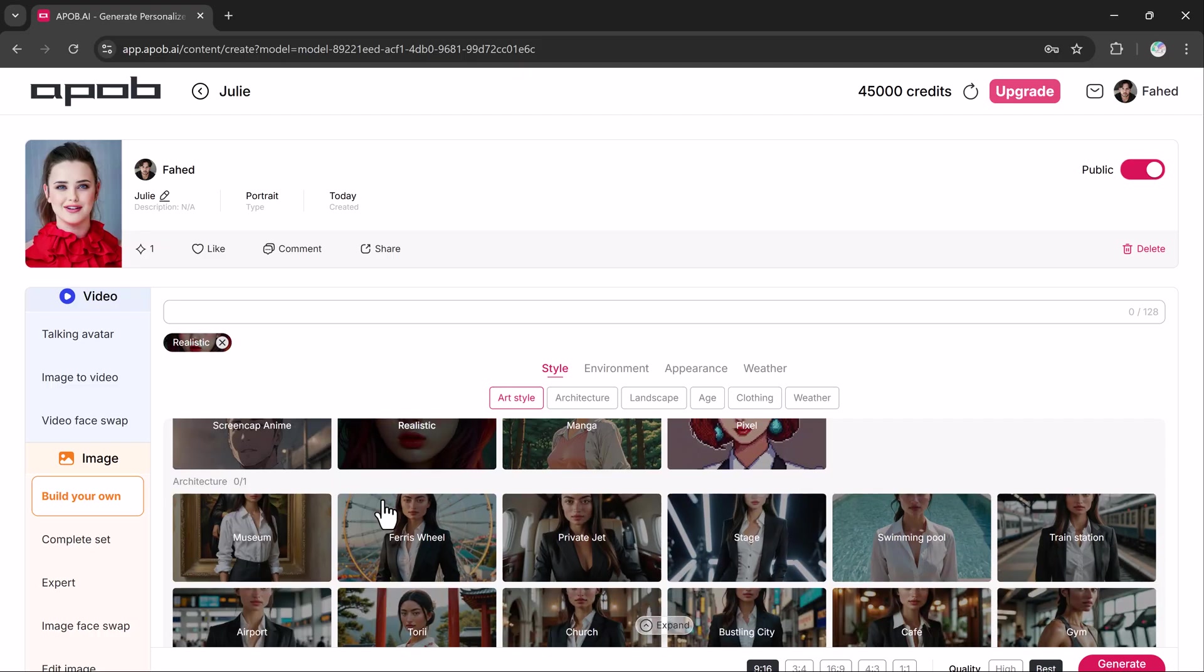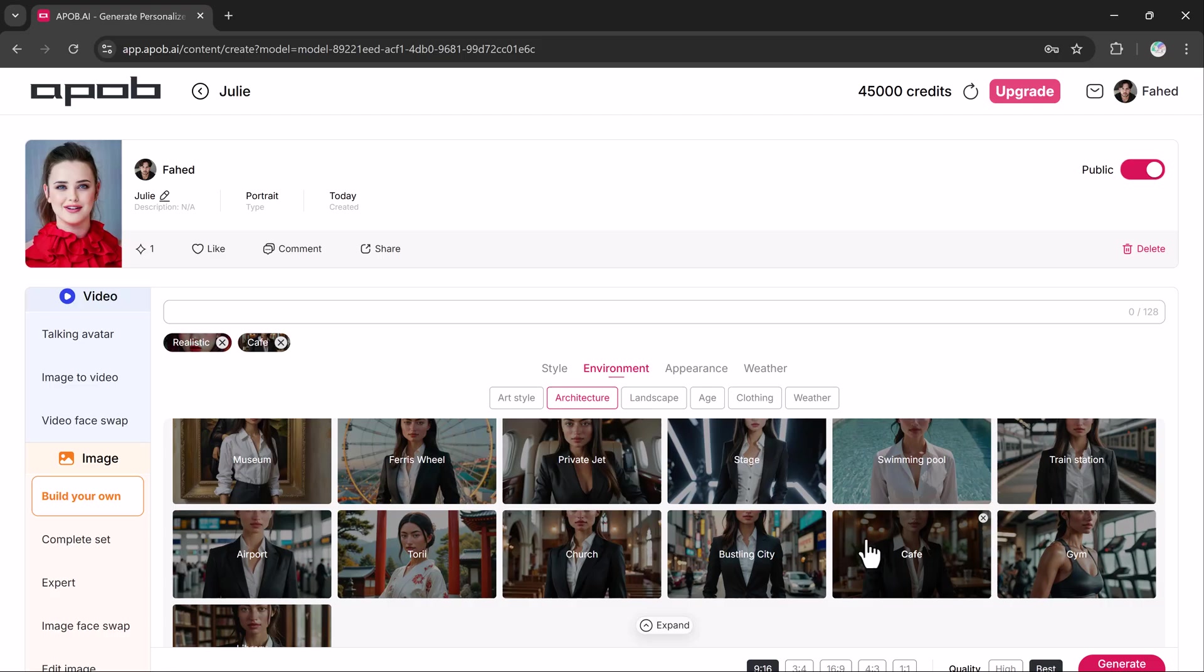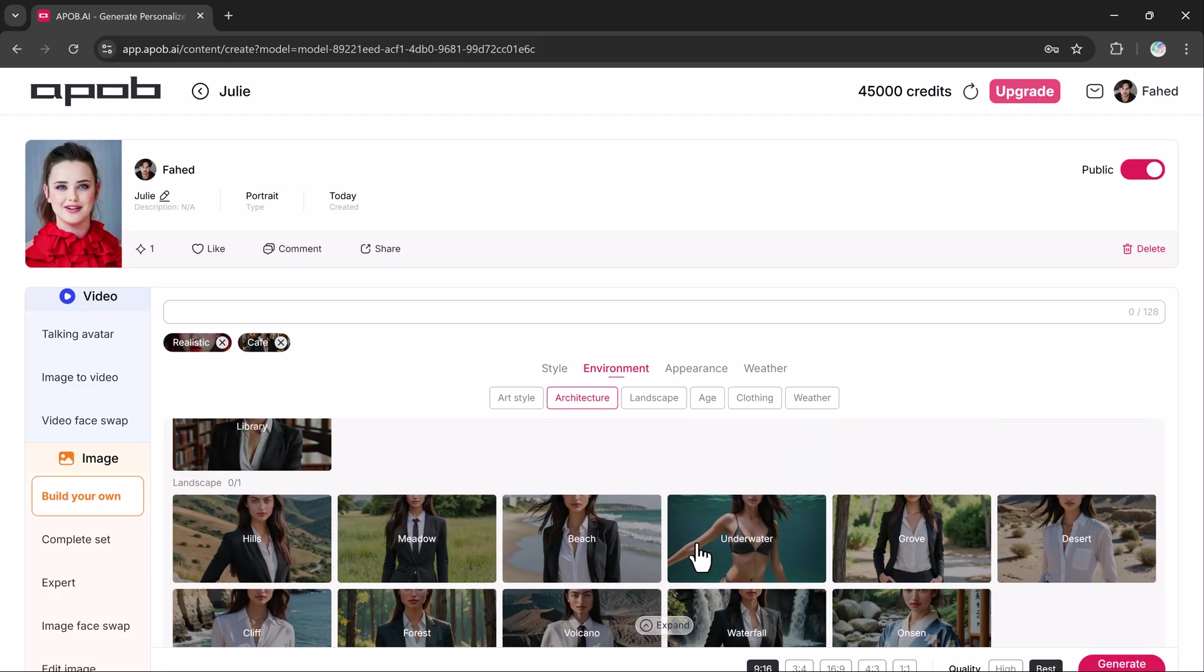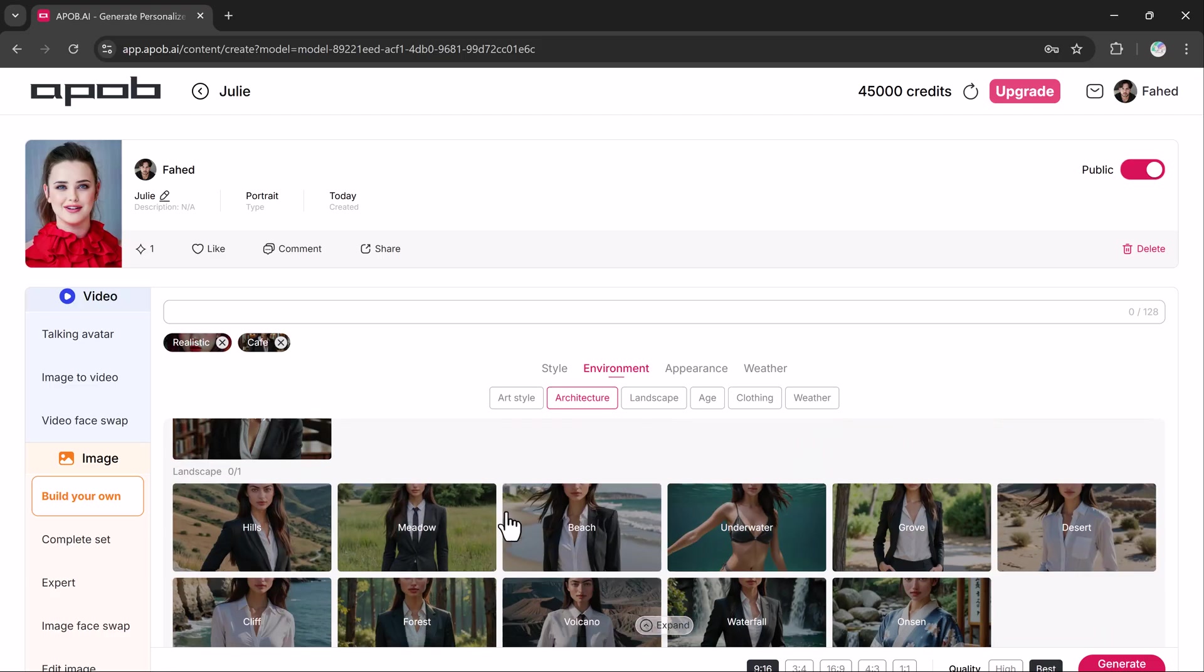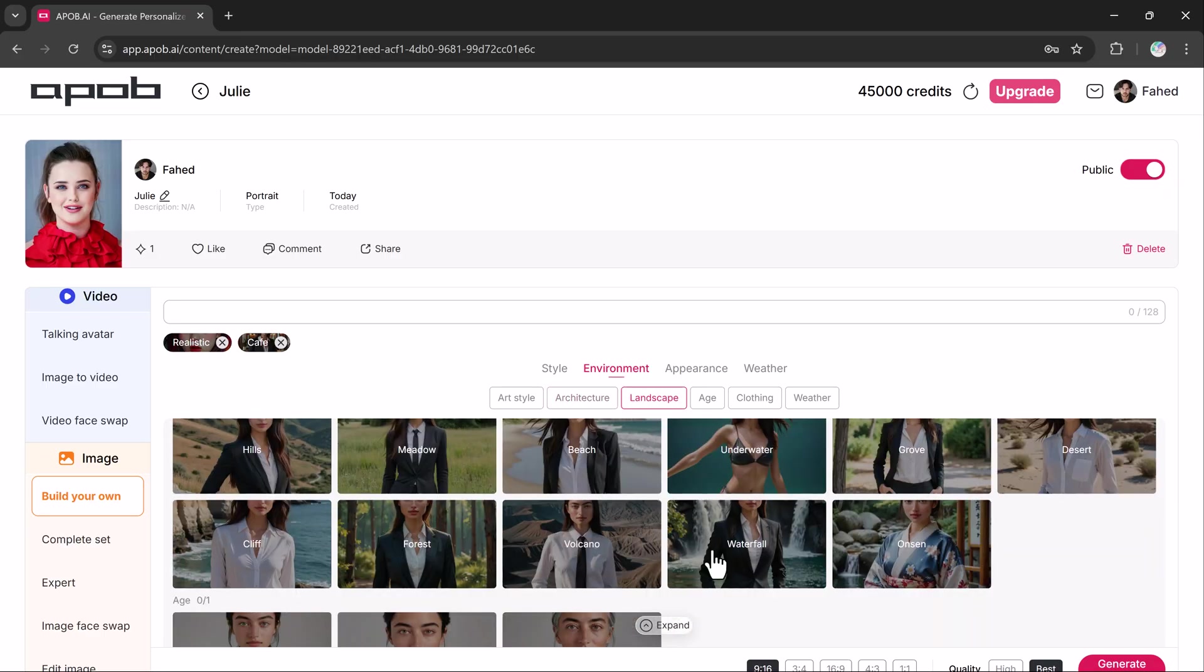There are different options like a museum, private jet, bustling city or even a swimming pool. Now if you want to generate landscape photos, you can also select backgrounds like hills, deserts, forests, waterfalls and beaches.